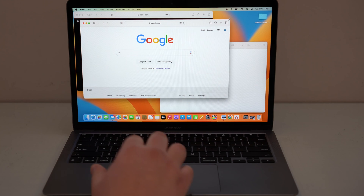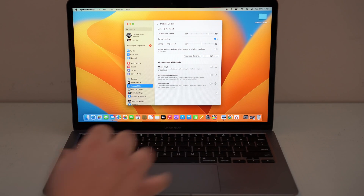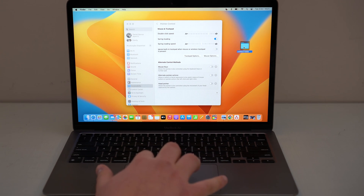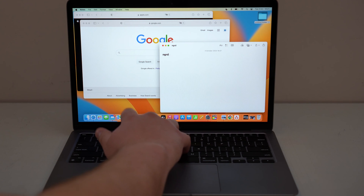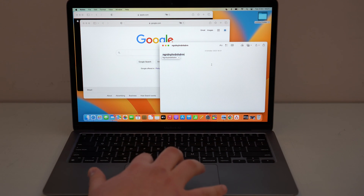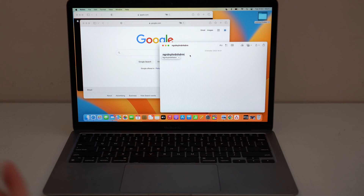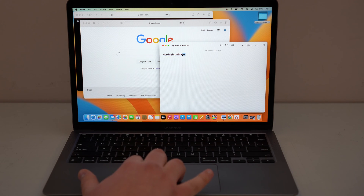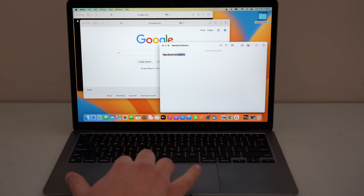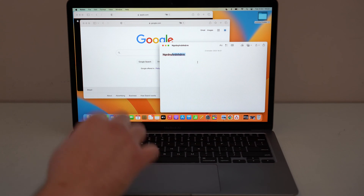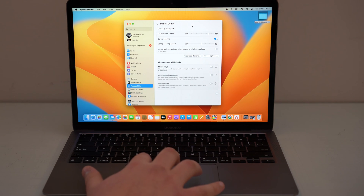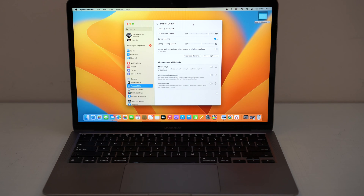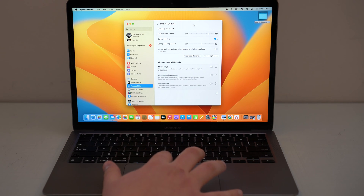Everything I'm going to show you in this video you'll be able to do with just one hand, which is the way you're supposed to do it. Dragging doesn't stop there — if I want to drag any icon, same story: three fingers, move it around, place it wherever I want. If I open up a note and type some random text, I can highlight and select any text I want with three fingers as well — highlight, copy, paste, delete, whatever you want.